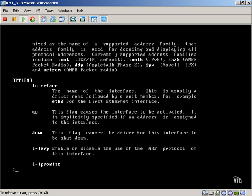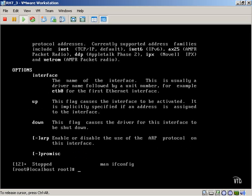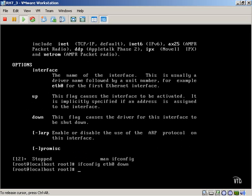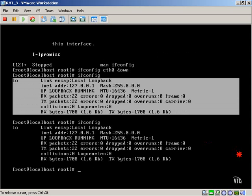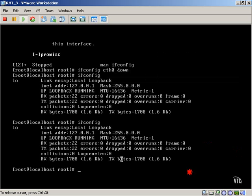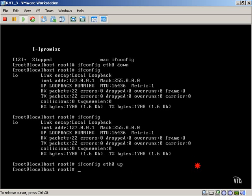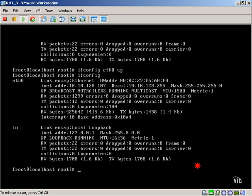So we can continue down and look at typing ifconfig interface name and up will cause it to go up or allow it to be activated. So if we want to test that out, we can type in ifconfig and put that Ethernet adapter down. So now if we look at our configuration, you can see here that all I'm going to see is my loopback adapter. If I want to bring that back up, I can simply type up. So ifconfig, in addition to actually displaying information, also allows us to configure our individual Ethernet adapters.